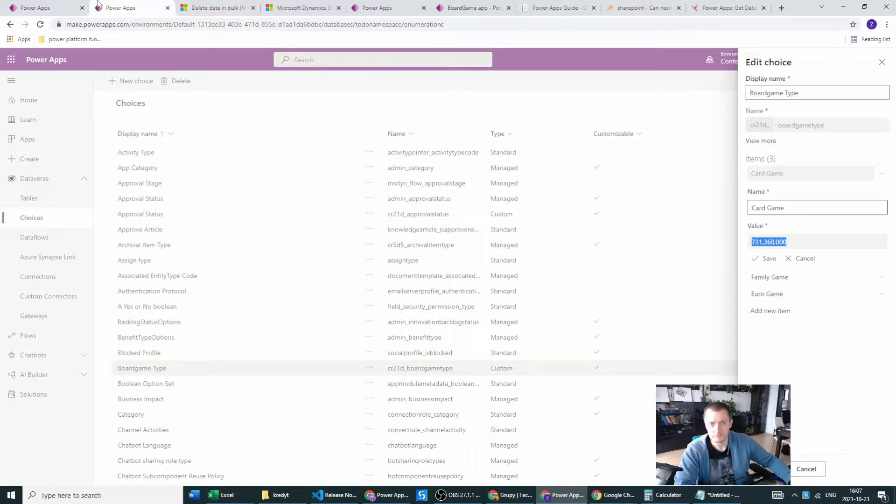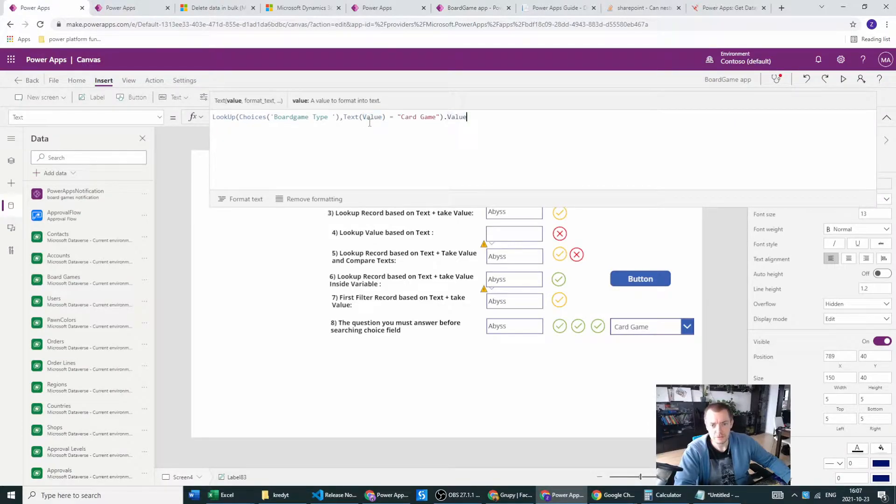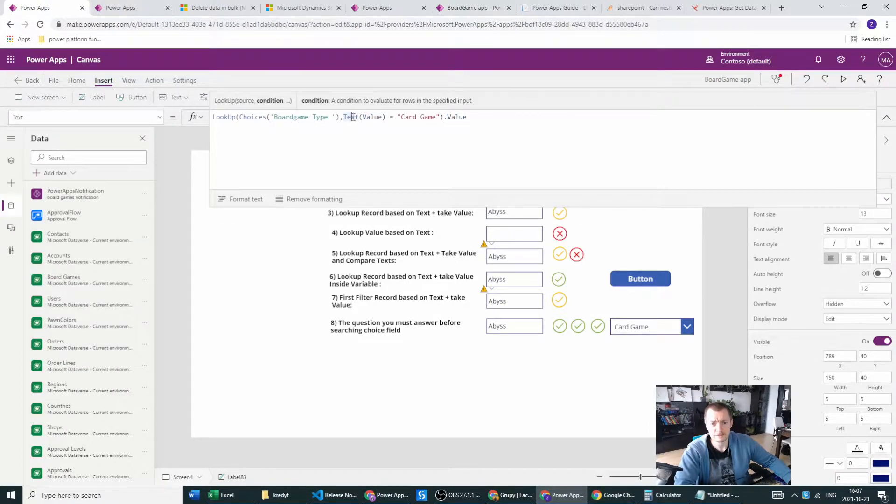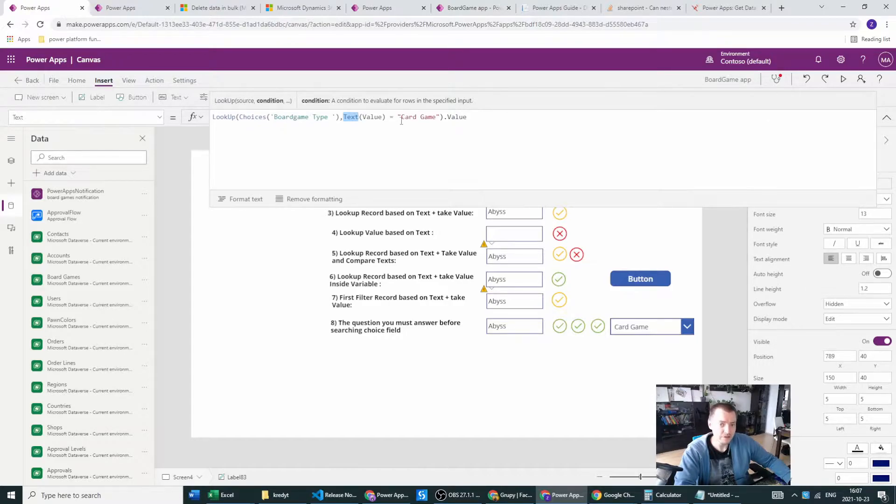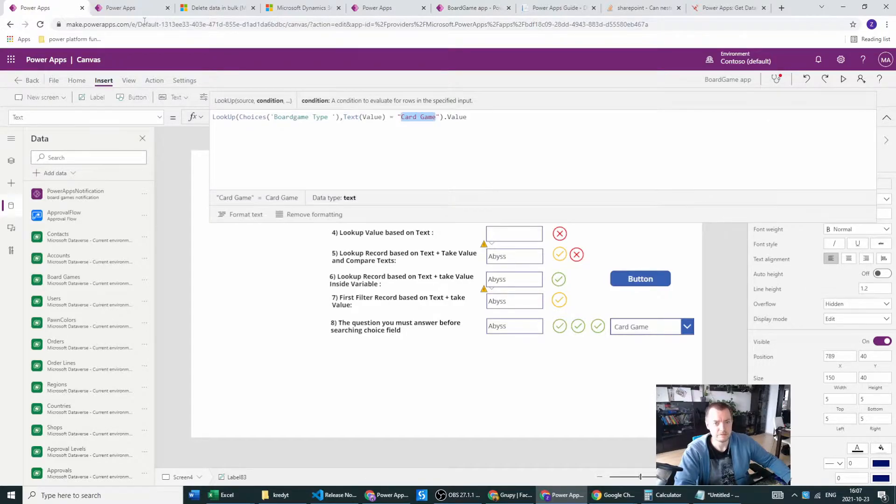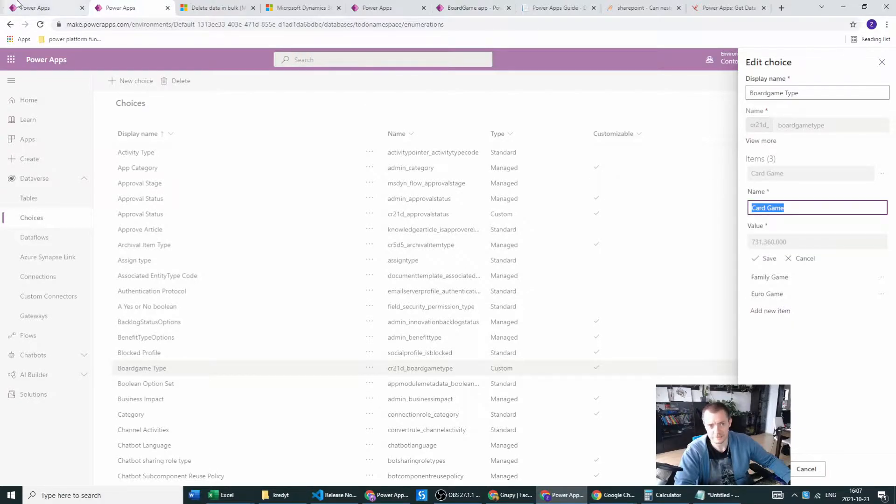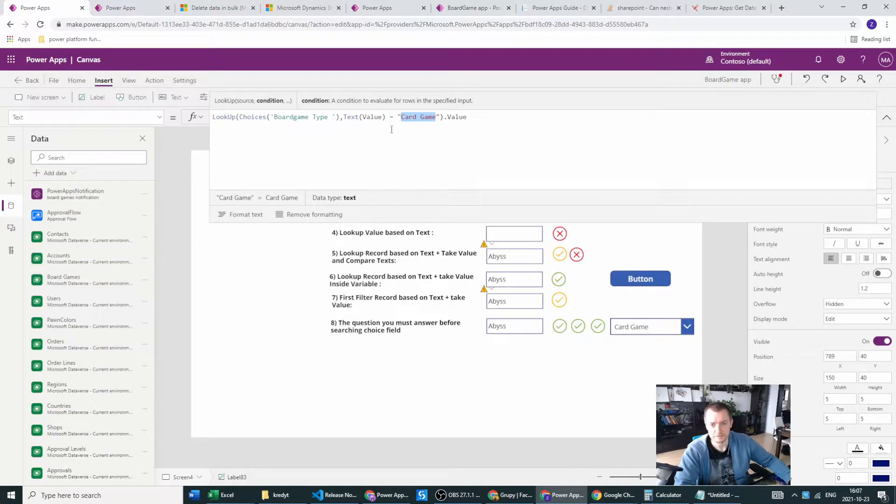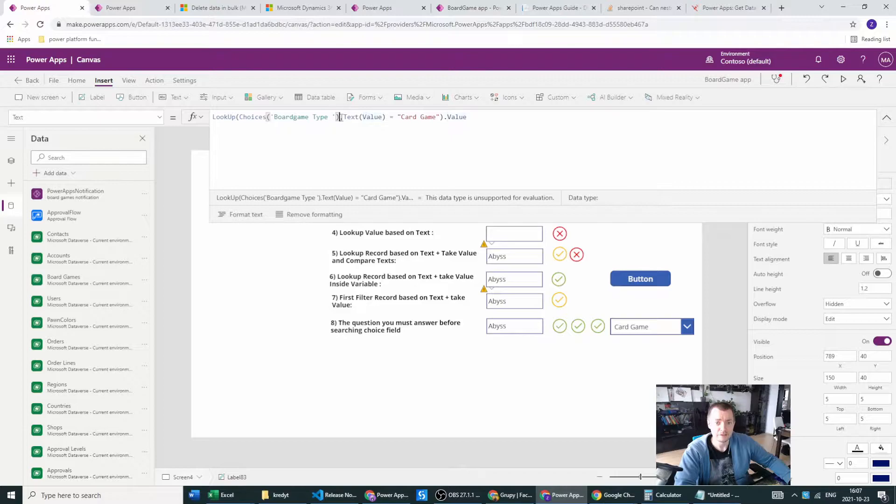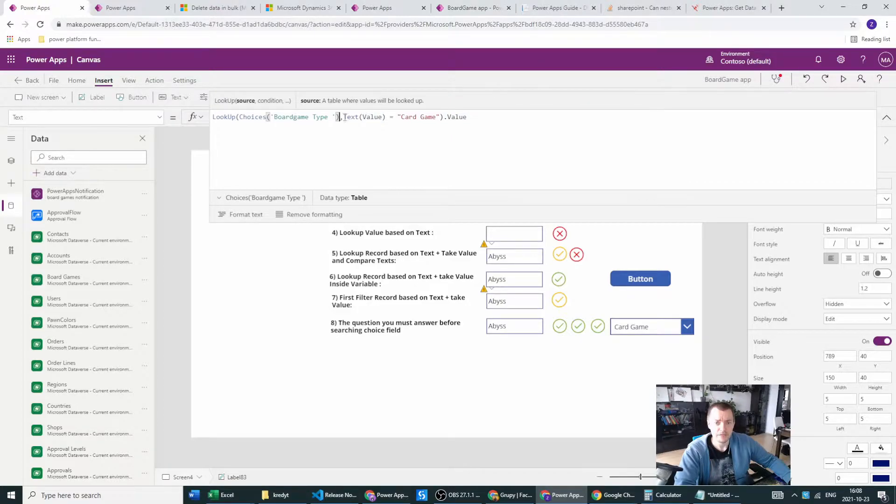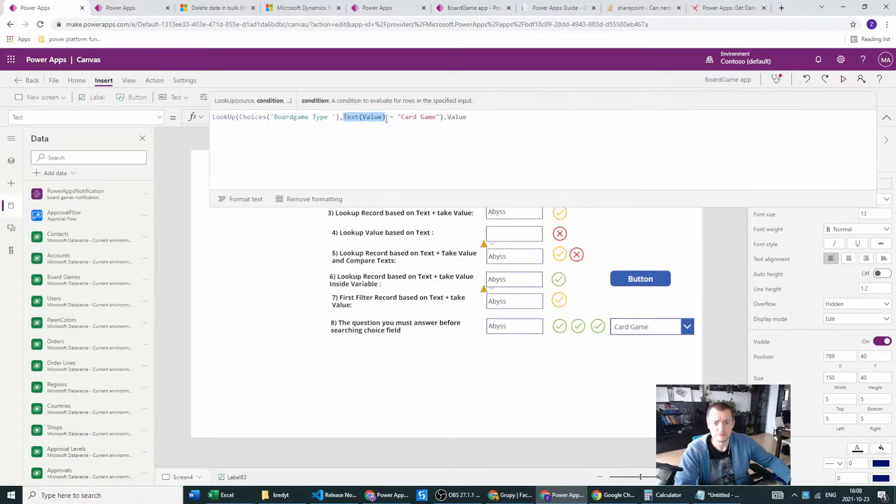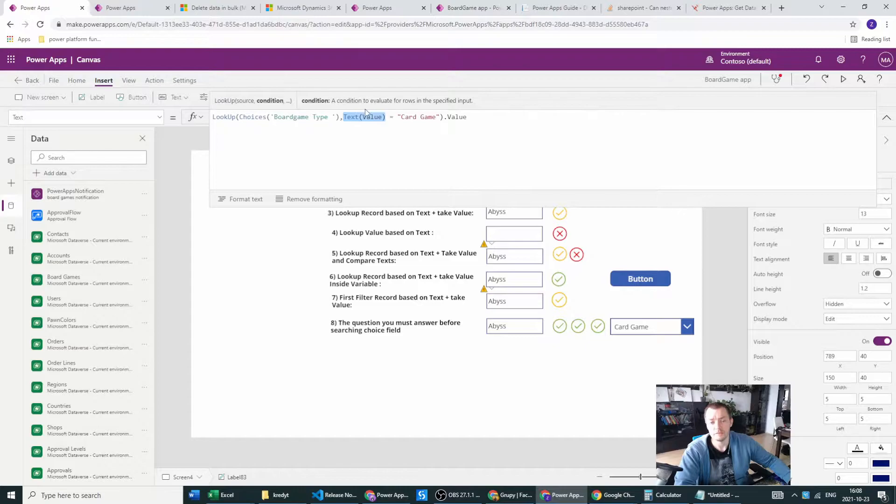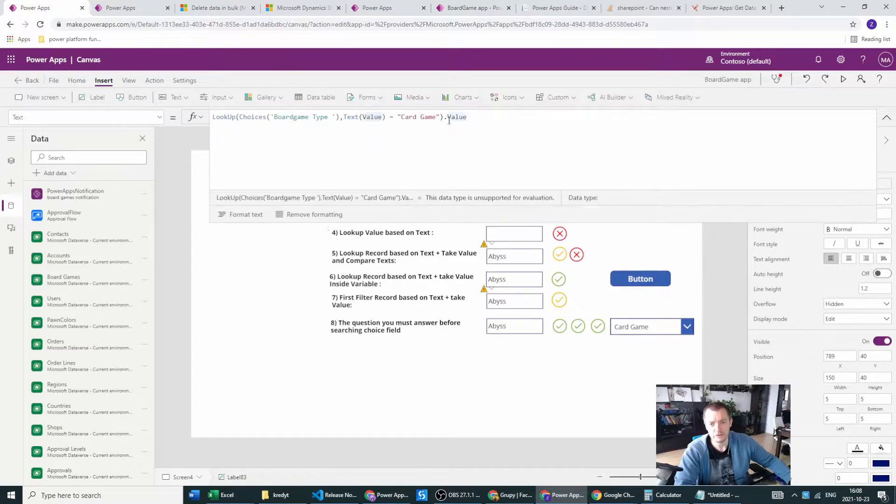Based on the value, we are looking for the text, and the text will be card game. If I reference the text and make the text from the value, I will get my lookup board game type.